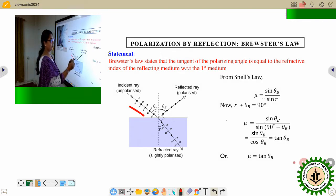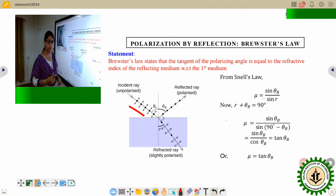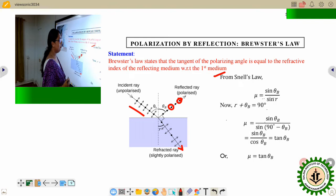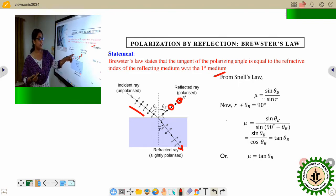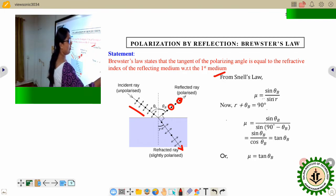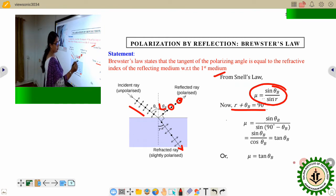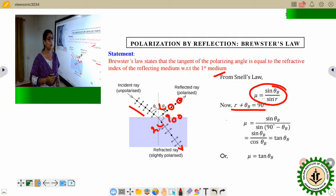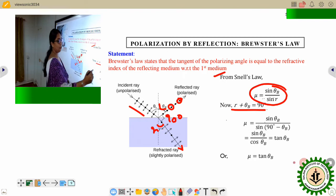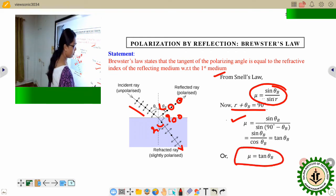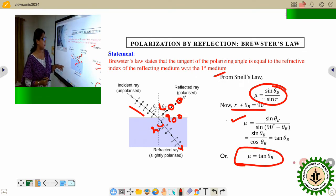The incident ray is unpolarized — that is why we use dots and arrows. The reflected ray is fully plane polarized with the electric field vibrating along the normal to the plane containing all the rays, hence we use dots. The refracted ray is partially polarized. From Snell's law: μ = sin i / sin r, where i is θ_B. Since r + θ_B = 90°, we get sin r = sin(90° − θ_B) = cos θ_B. Therefore μ = sin θ_B / cos θ_B = tan θ_B.